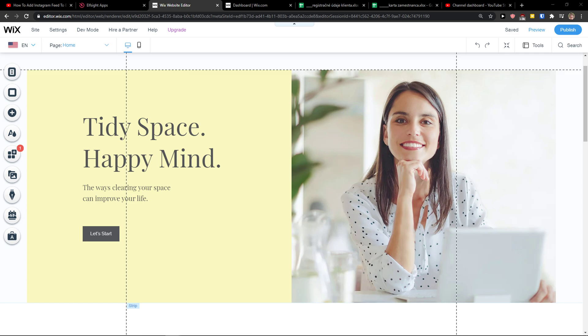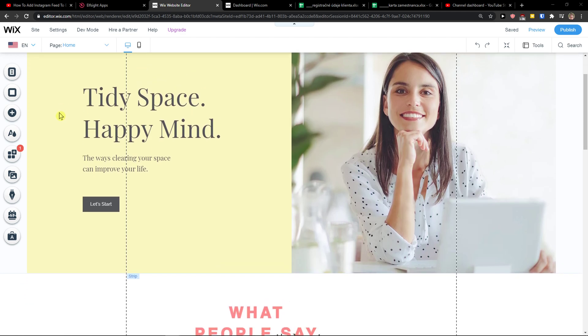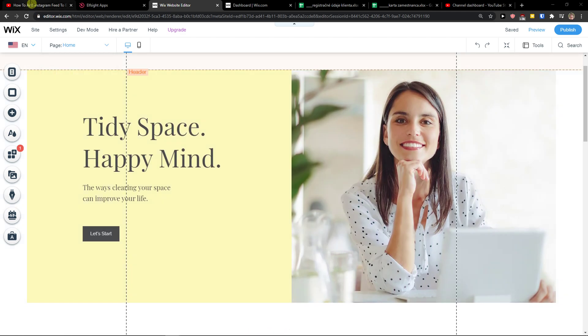Anyway guys, my name is Markus and in this video I'll show you a simple way how you can easily add a before after slider to your Wix website. So let's start.